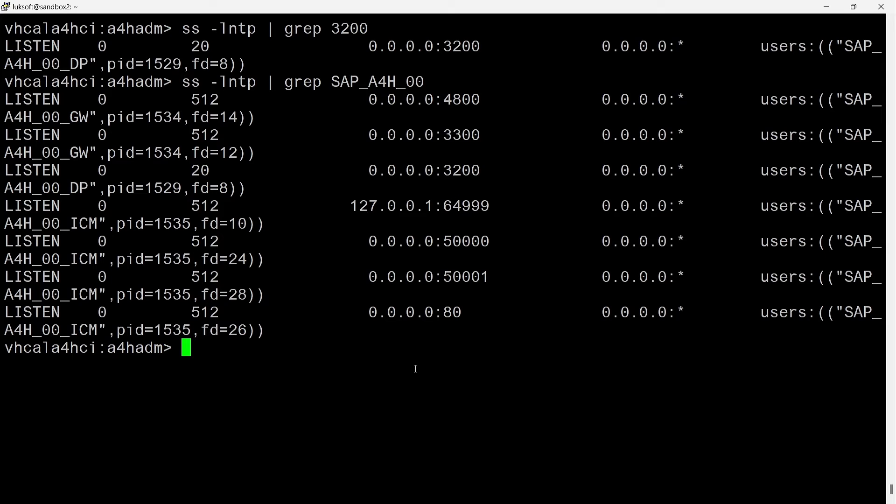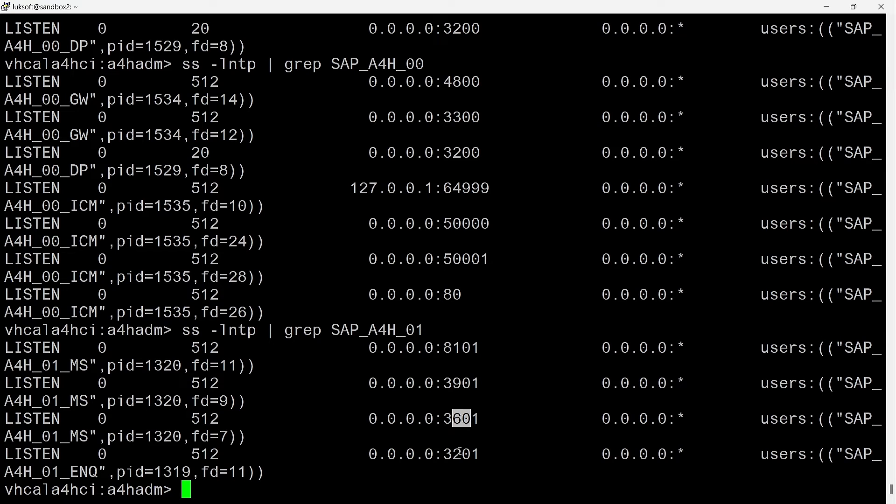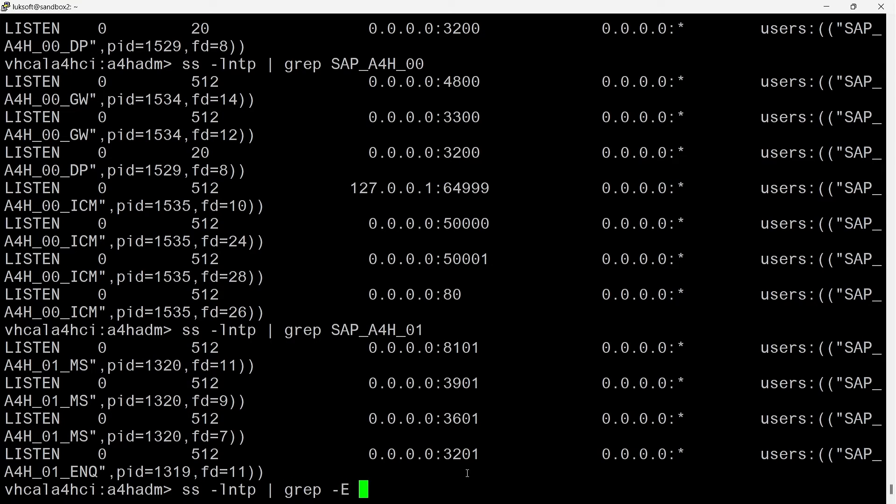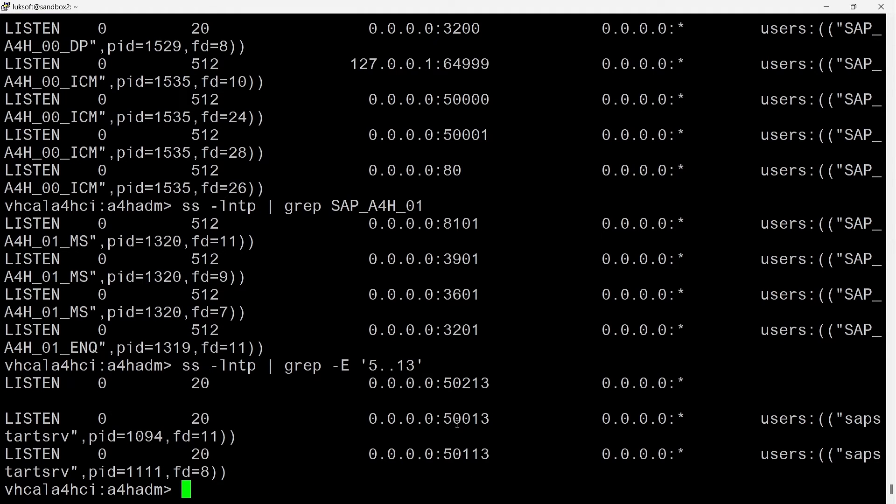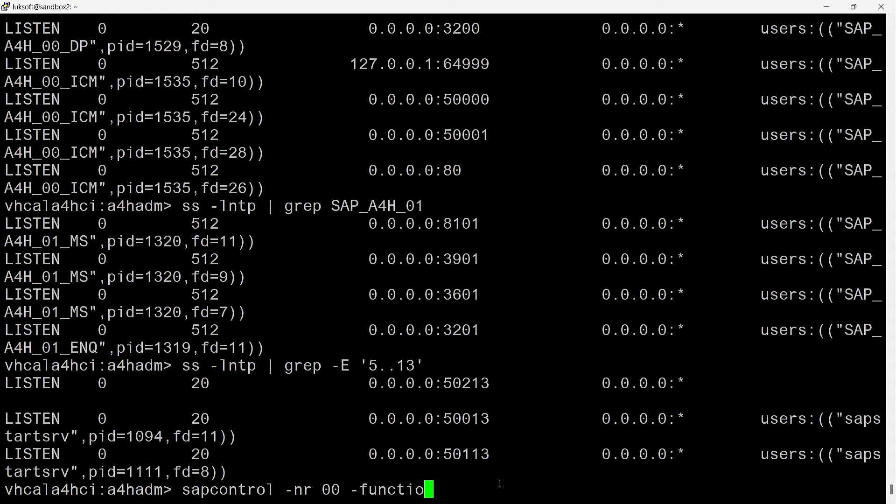The other four I described in a video about ICM. In the same way, I can check the ports opened by instance 01. I expect them to end up with 01. I see here three ports related to the message server. At the end is the enqueue server port. We can't forget about start services. The port number starts with 5 and ends with 13 for HTTP. And here, I also recognize the three instances installed on my server. ABAP, ASCS, and Database.